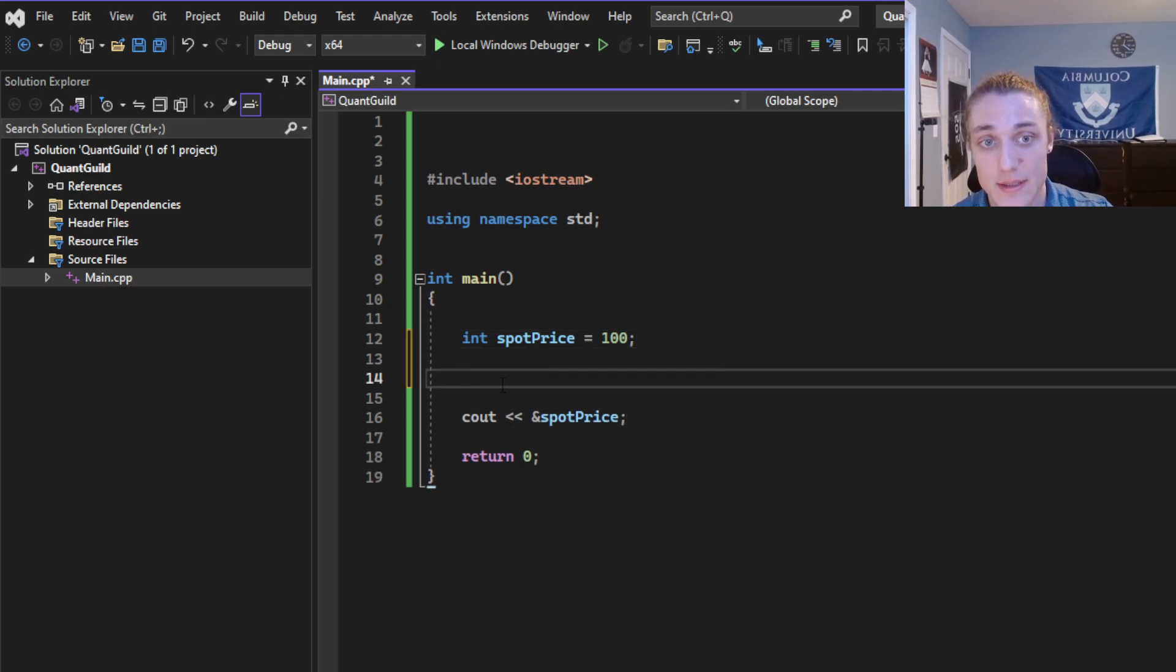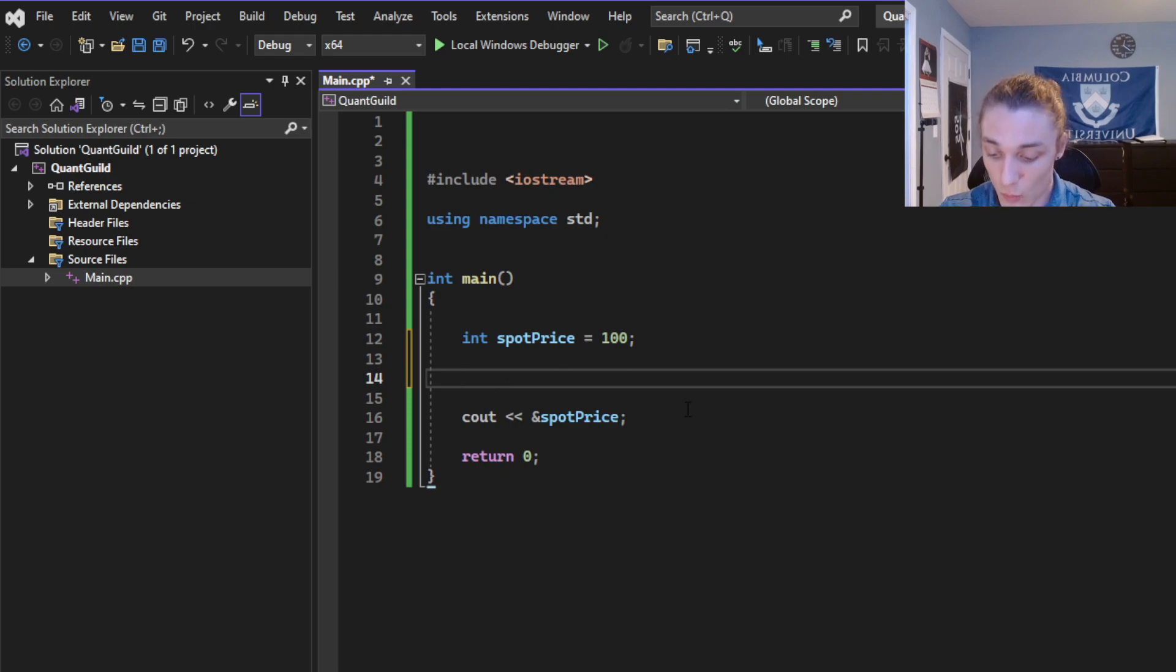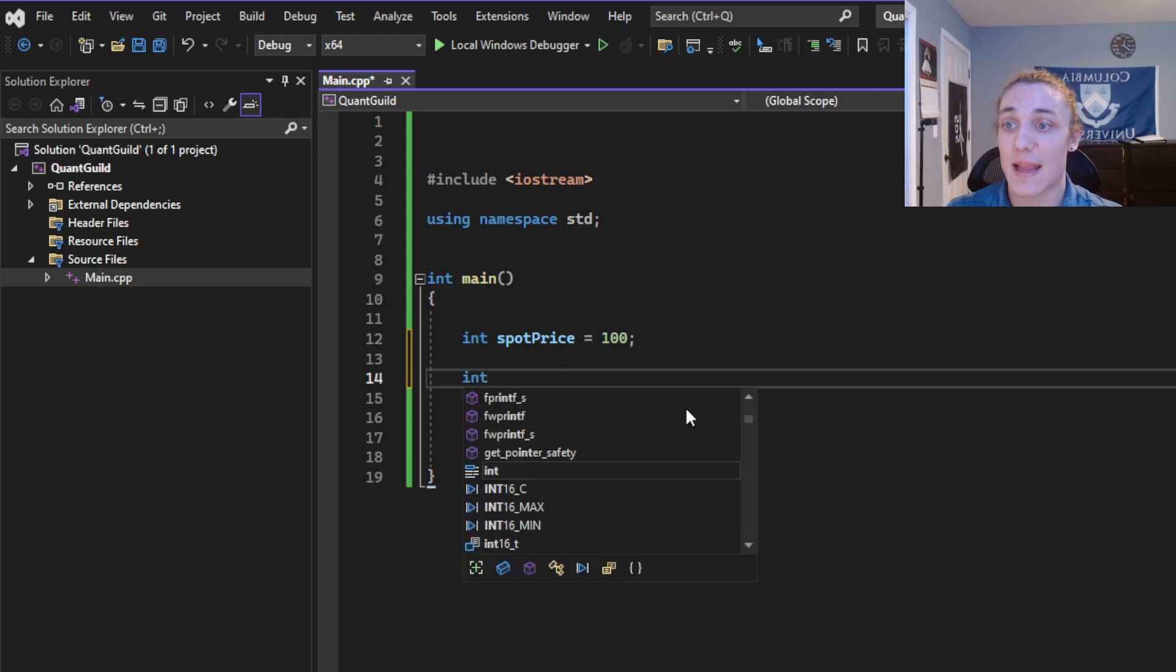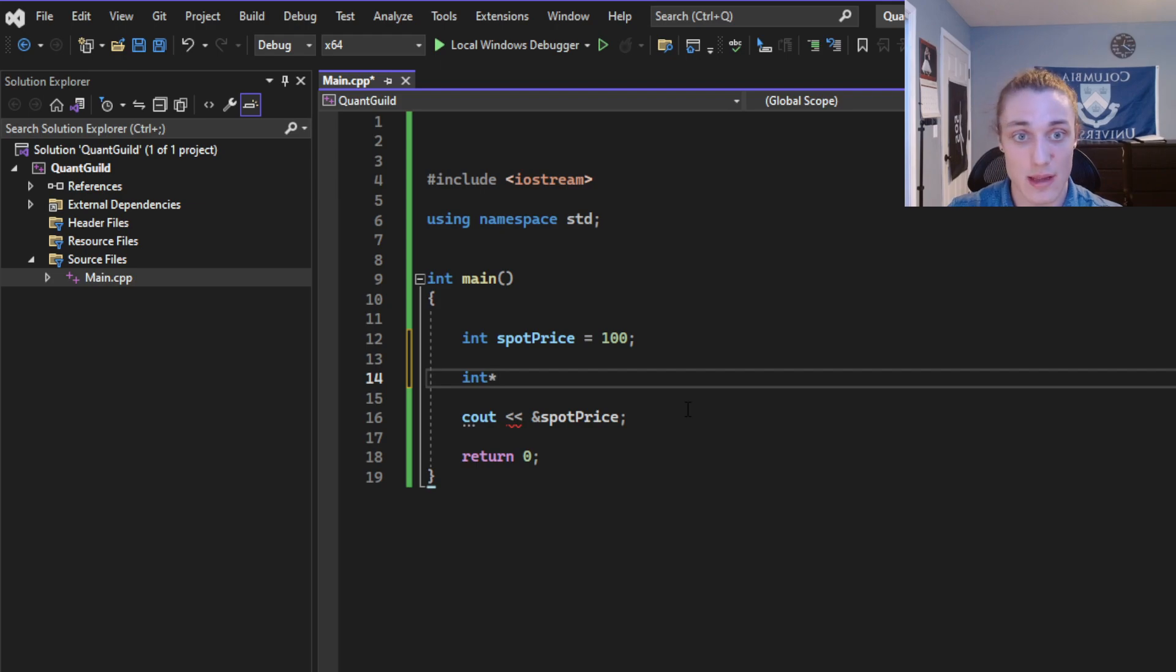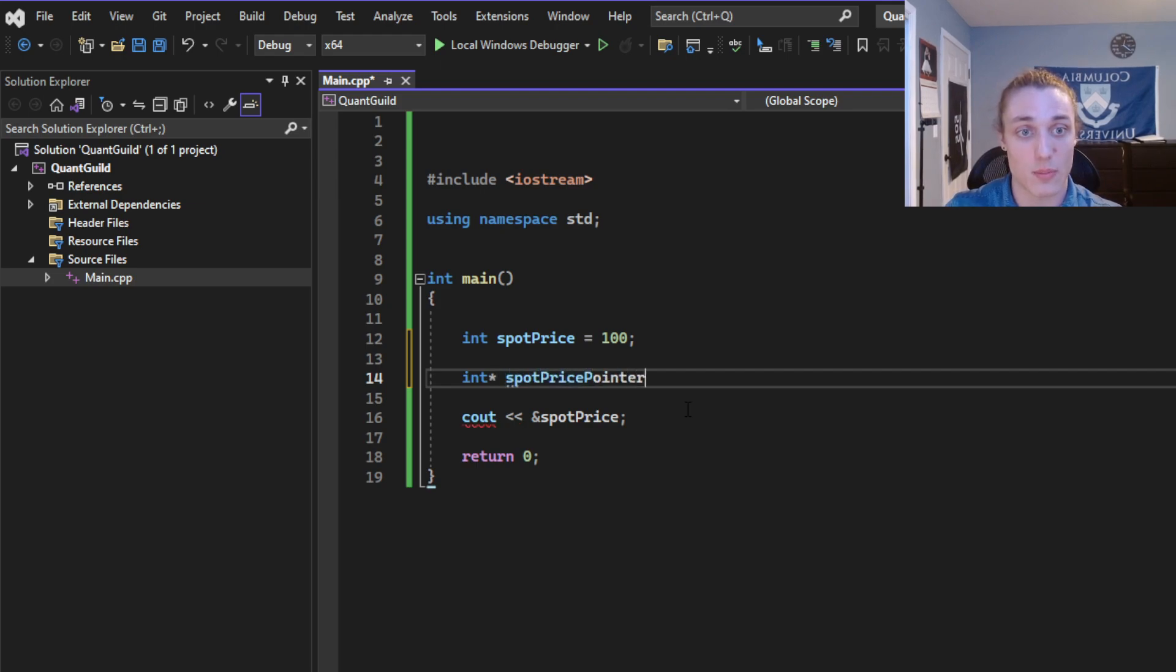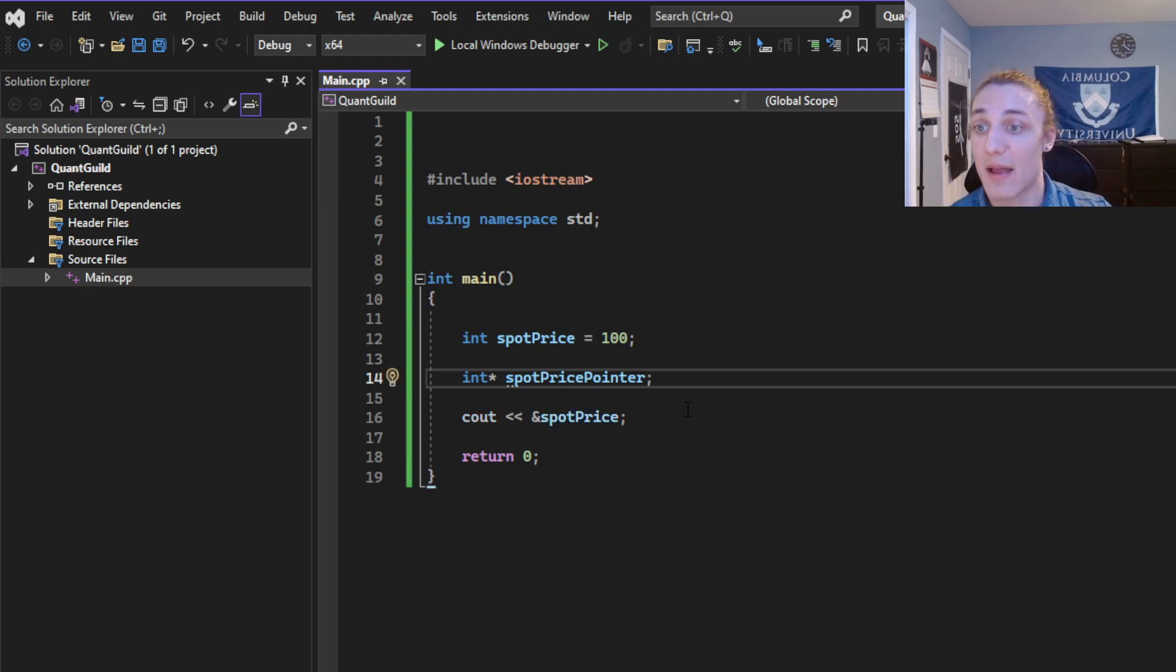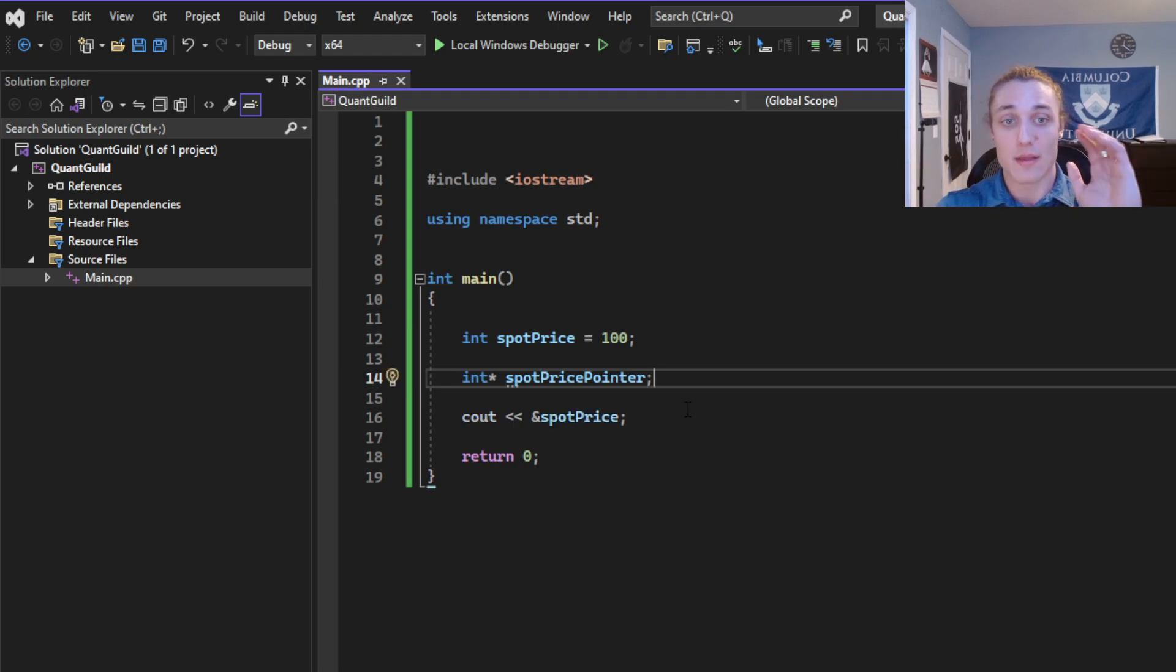spot price, but instead, once we define a type, we throw an asterisk there. So then I'm going to call this spot price pointer, and we have an integer pointer.